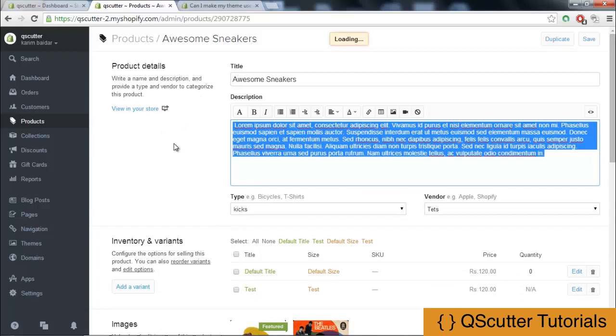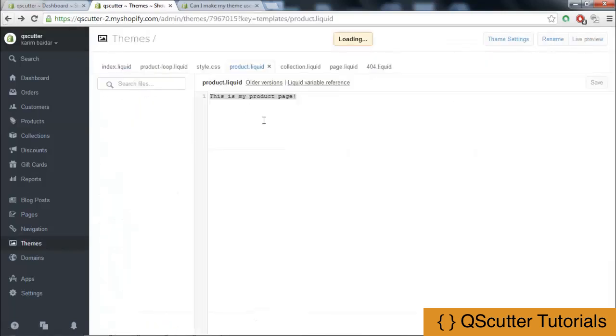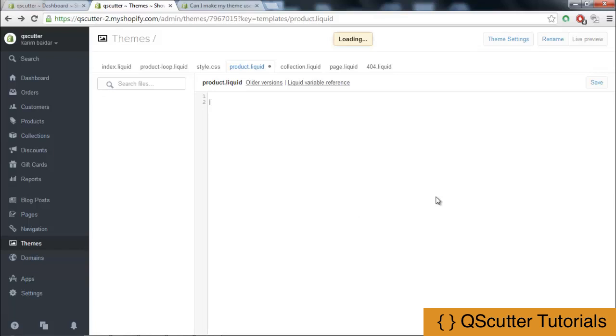Now first of all, what you really need to do is we are going to create a skeleton for our further processing. I am going to get back to my product.liquid file and create a skeleton, and we are going to begin work on that.